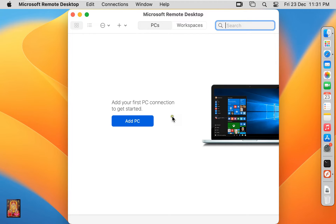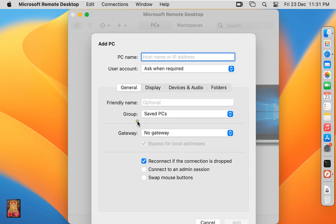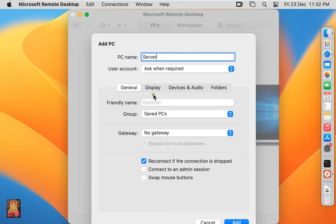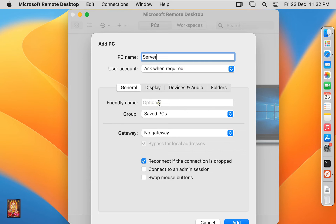Now click on Add PC. Type PC name. Server. User account. Leave as default. Gateway.